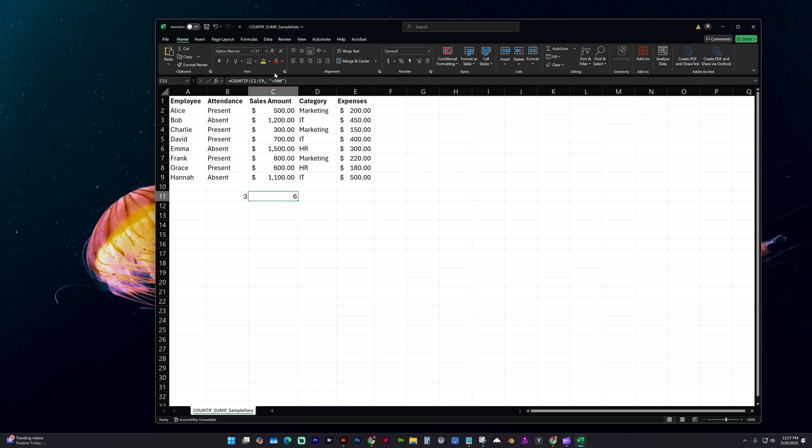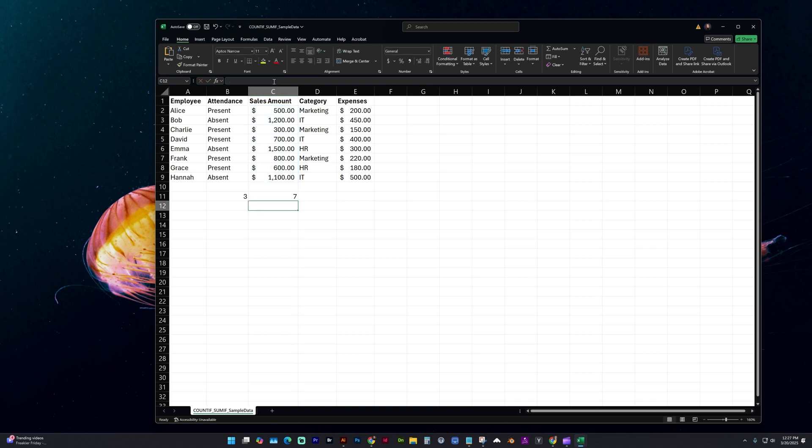You can also do equal to, greater than, or equal to, and now it's included this 500.